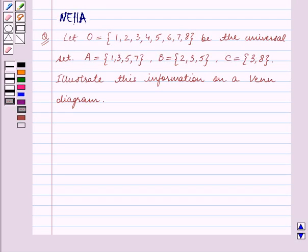Hello and welcome to the session. In this session we will discuss the following question.